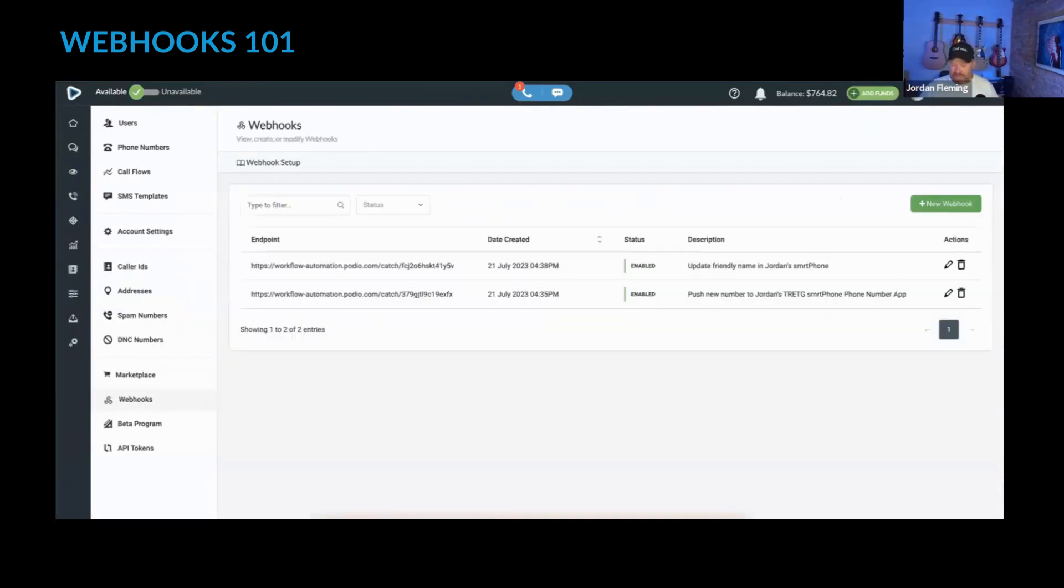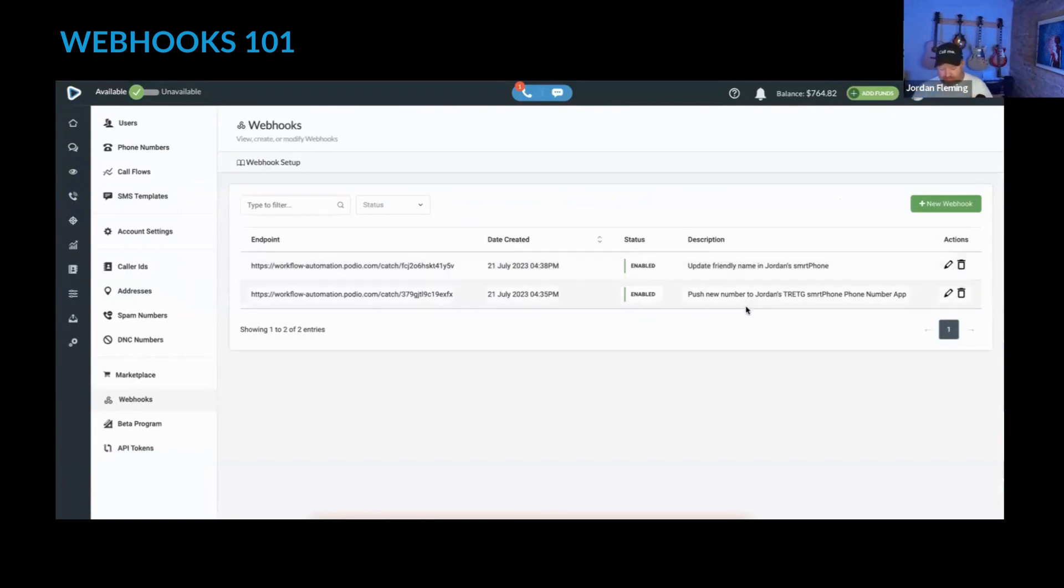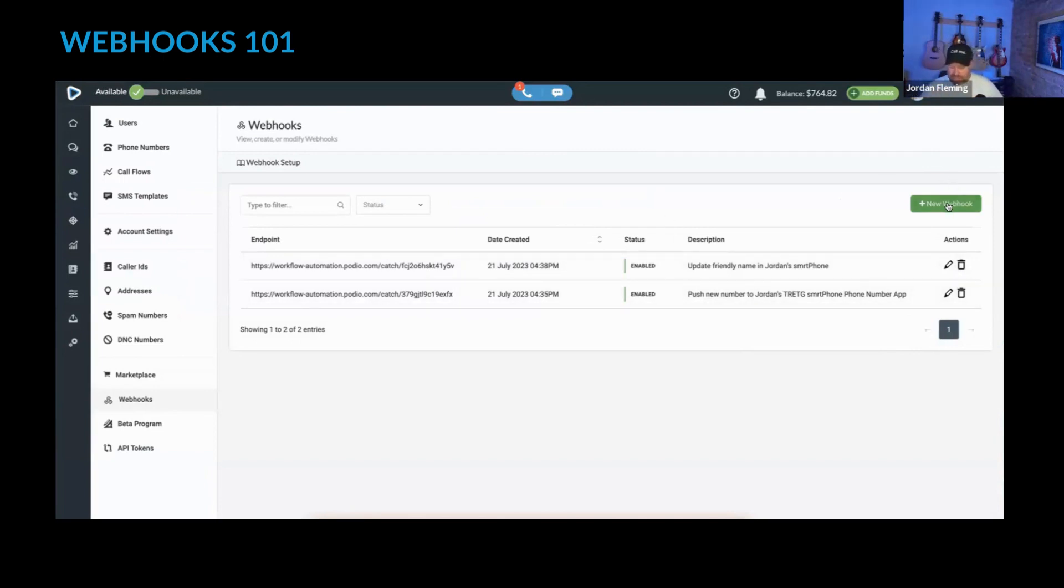Now you'll see that I've created these two. One is to update the friendly name in Jordan's smartphone, and one is to push new numbers.